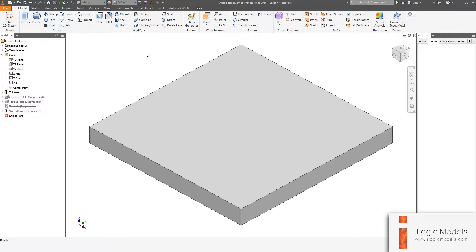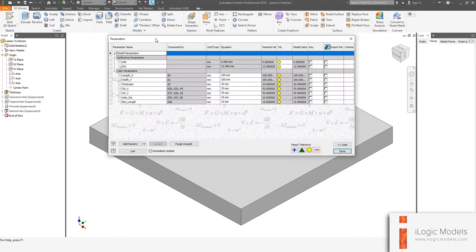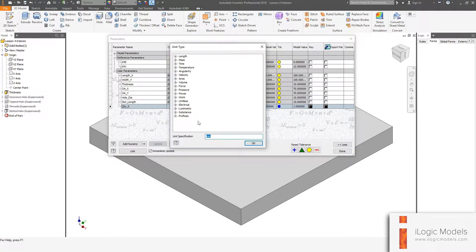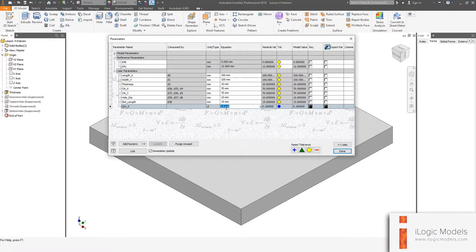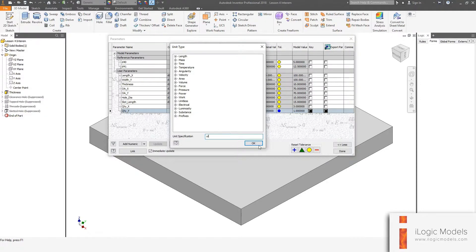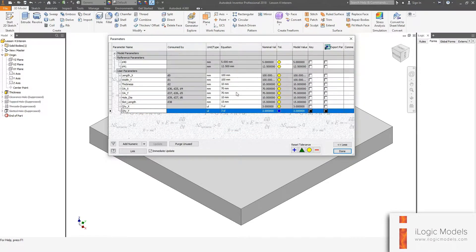We're going to add two more parameters — these are unitless quantities. I'll go back to the parameter window, add a numeric called QTY_X. The quantity is a unitless number, so click on the millimeter unit type and type UL or select 'unitless' from the list, make it 3. Then add another one: QTY_Y, also unitless, also set to 3.